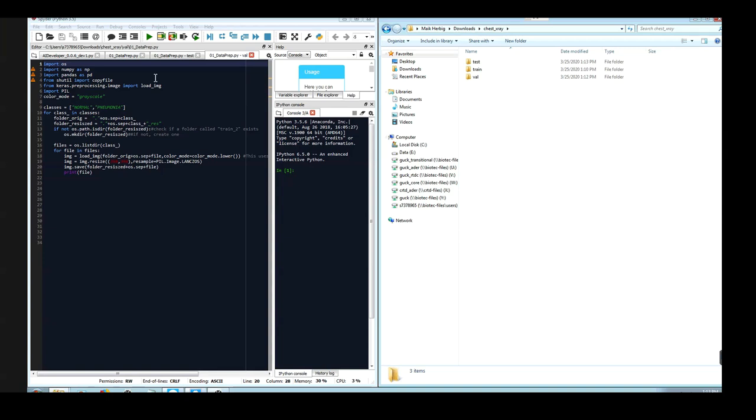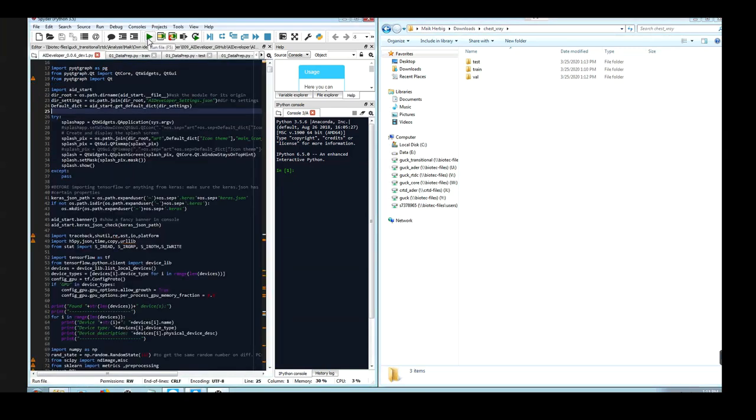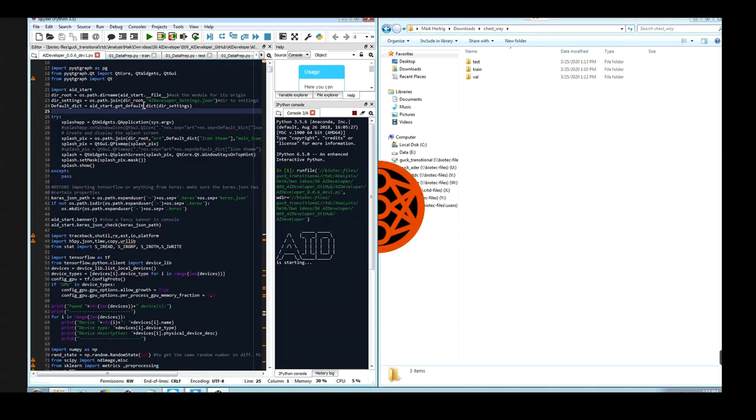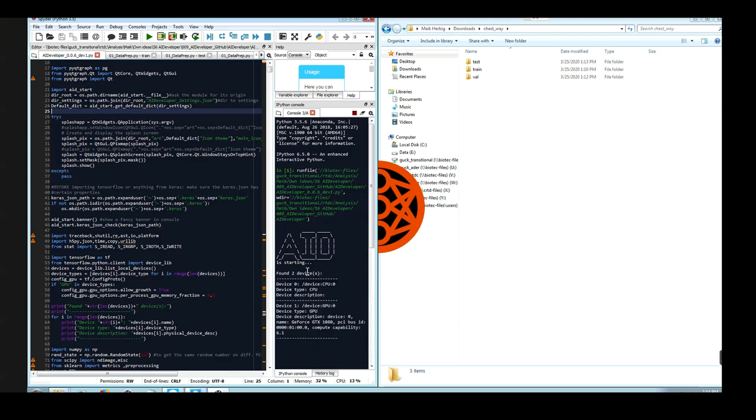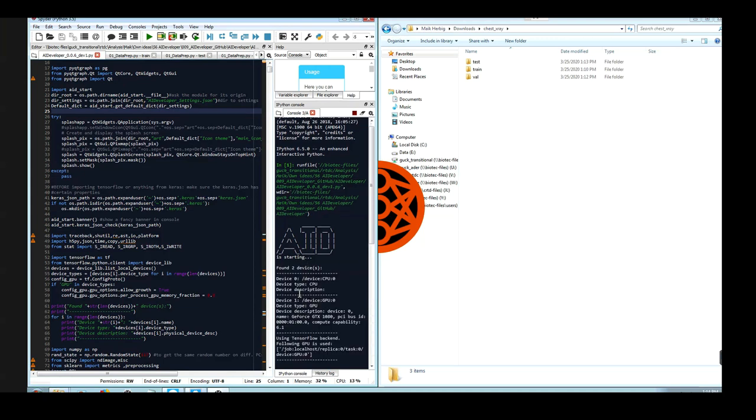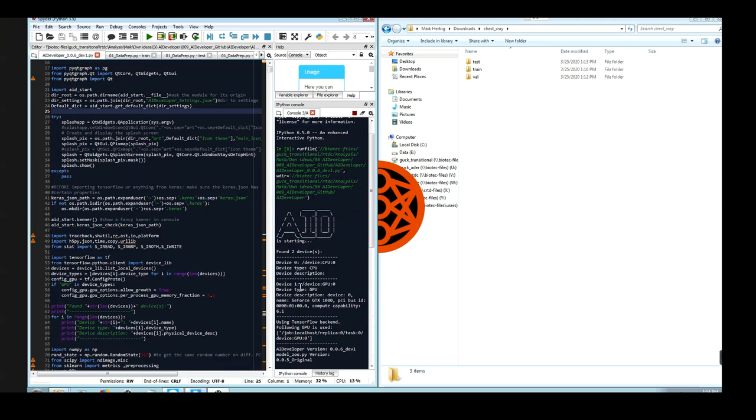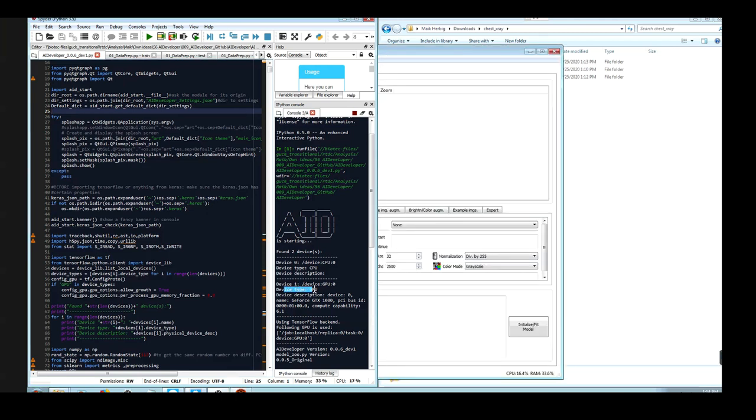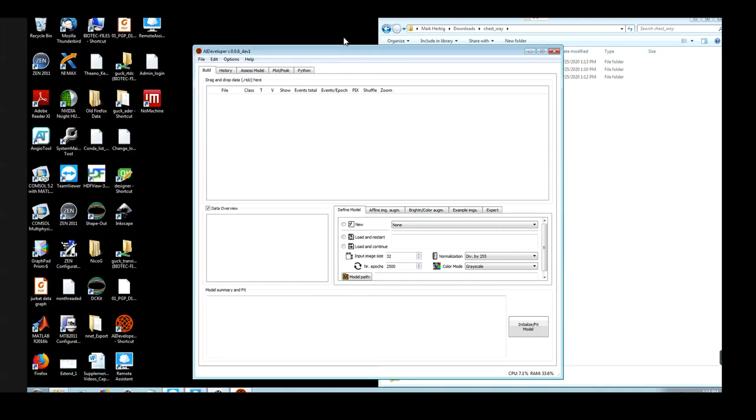So we can now start AI developer. As I said, I will run AI developer from script, which allows me to use my graphics card. So when you start AI developer, you will see that the device type now is GPU, and here is written the GPU it is accessing.